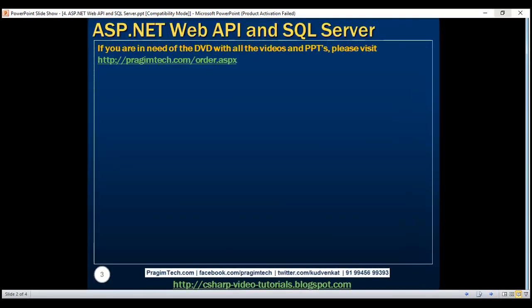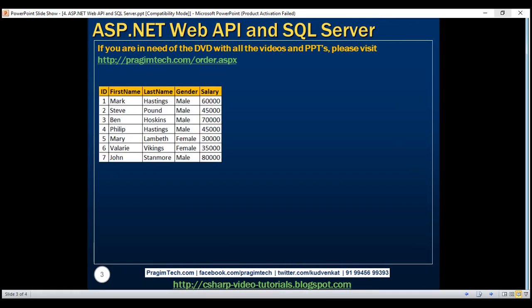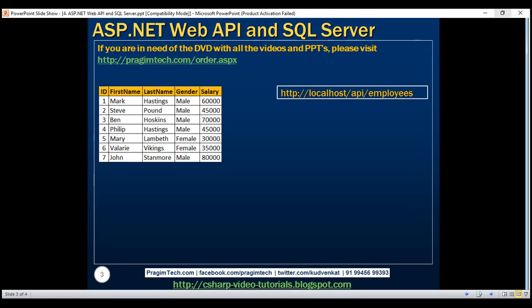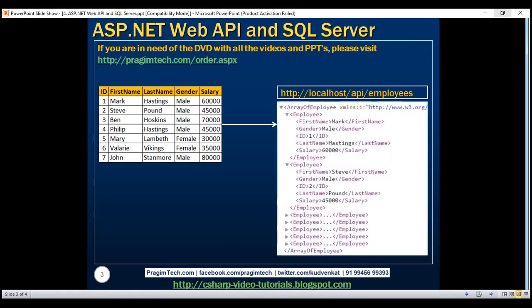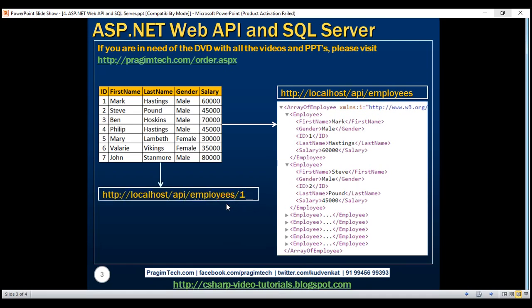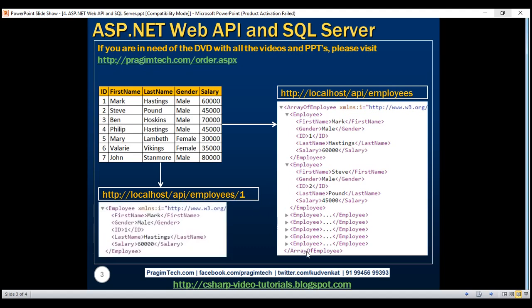Here is what we want to do. We are going to have a SQL Server database table, and when we issue the URI localhost/api/employees, we want to retrieve all employees from the SQL Server Employees table. In case we ask for a specific employee, notice in the URI we have an employee ID as well, and in this case we want to return that specific employee's details.